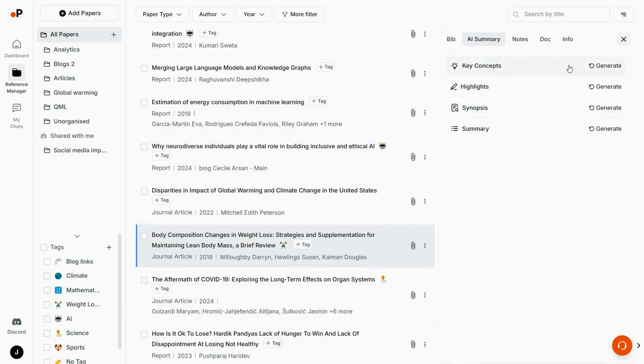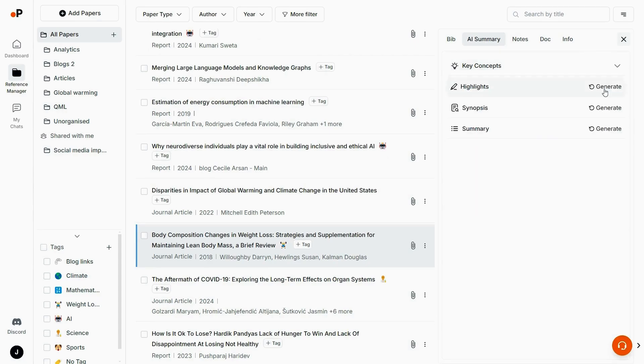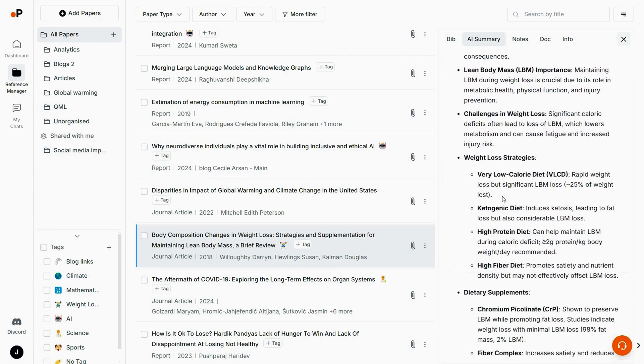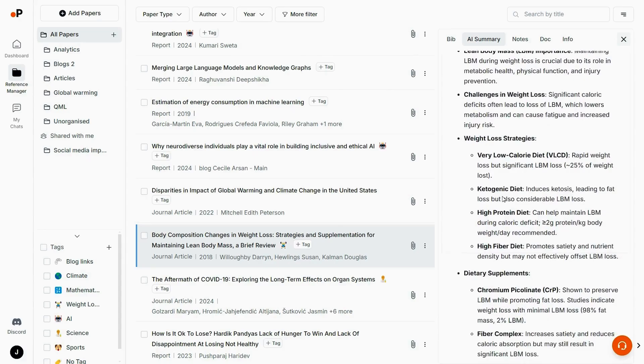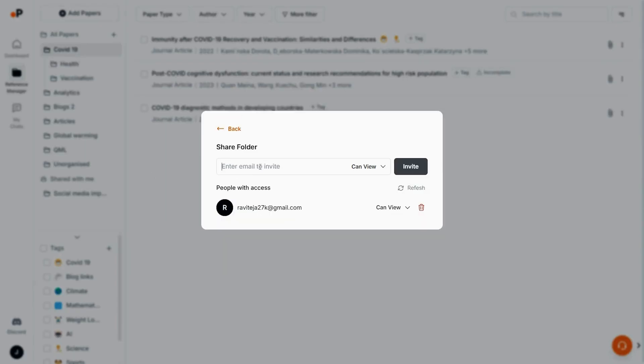Whatever you add, PaperGuide will auto-import the metadata. It'll also generate summaries, pull key concepts, and highlight critical info. You can also add your own notes directly in the doc, and it's easy to share everything with your team or set up access permissions for any file.